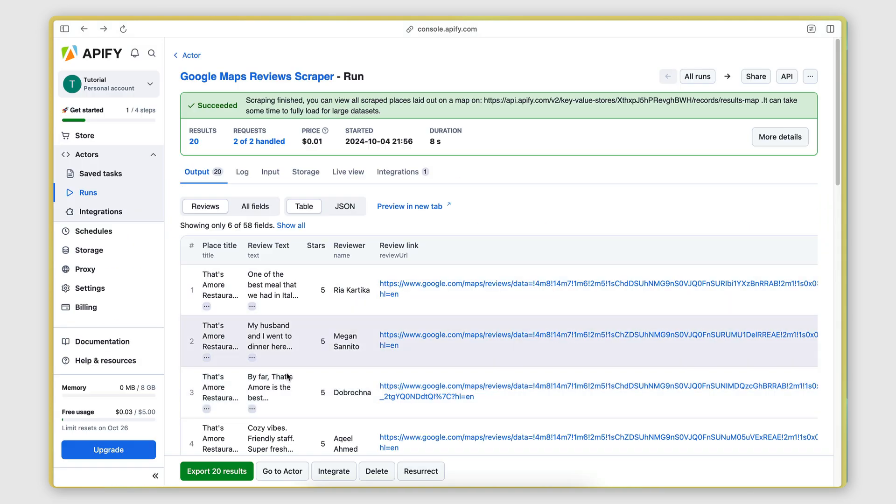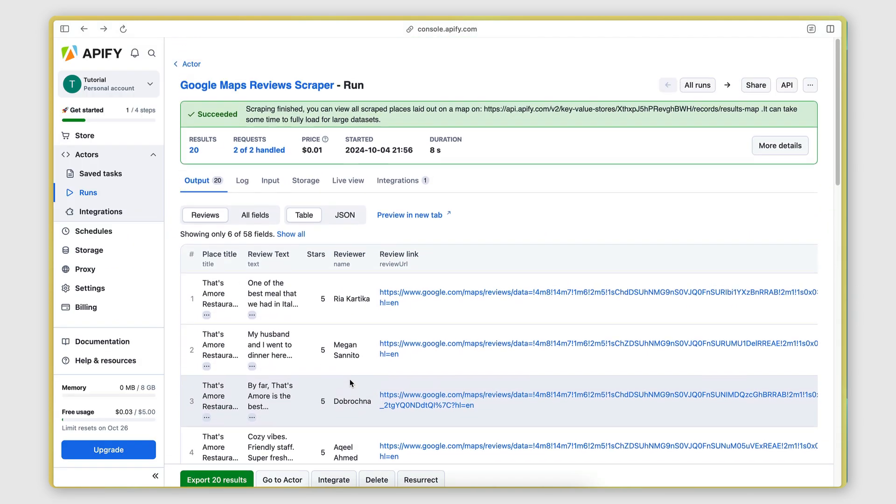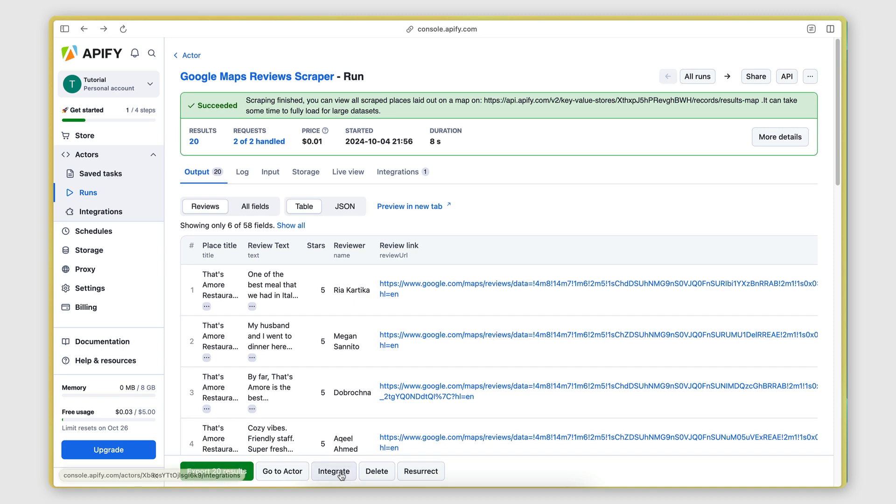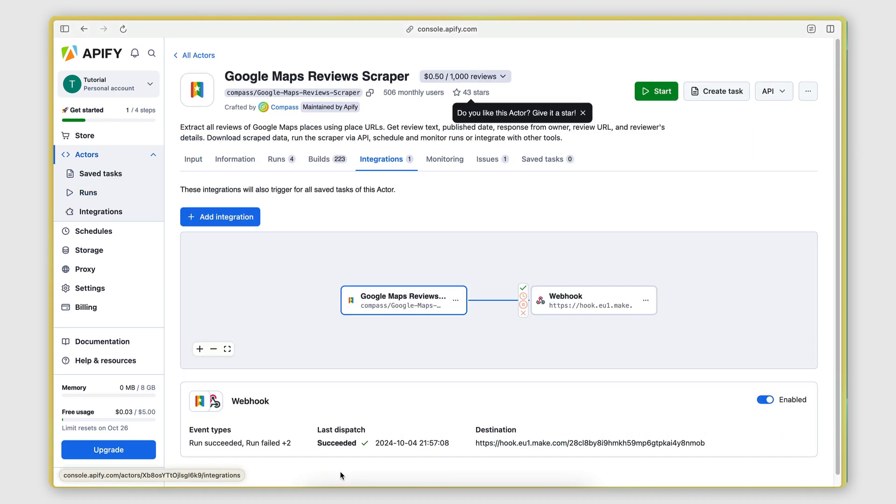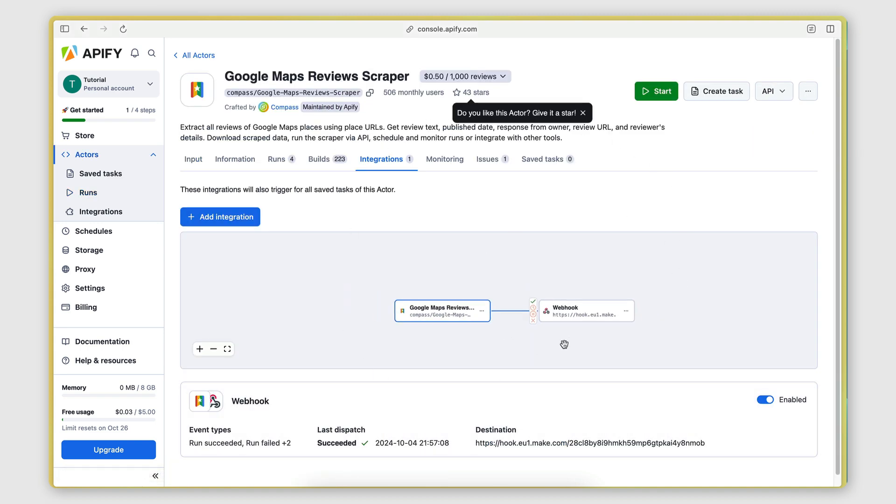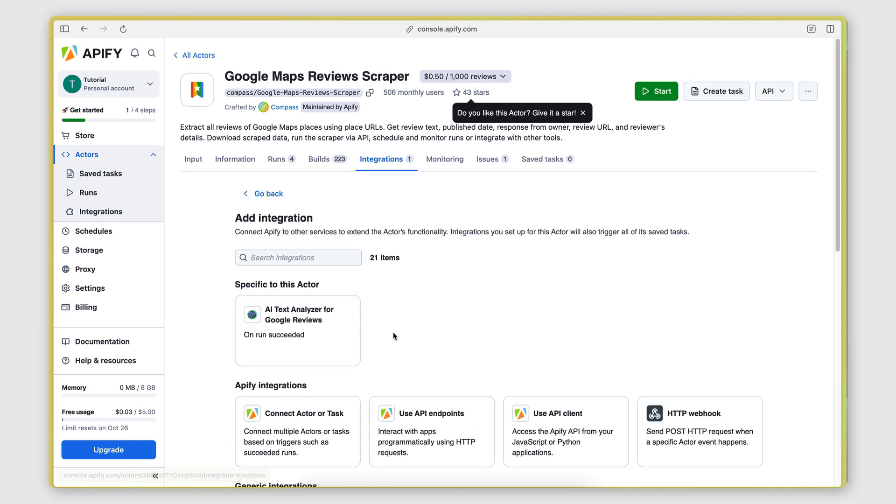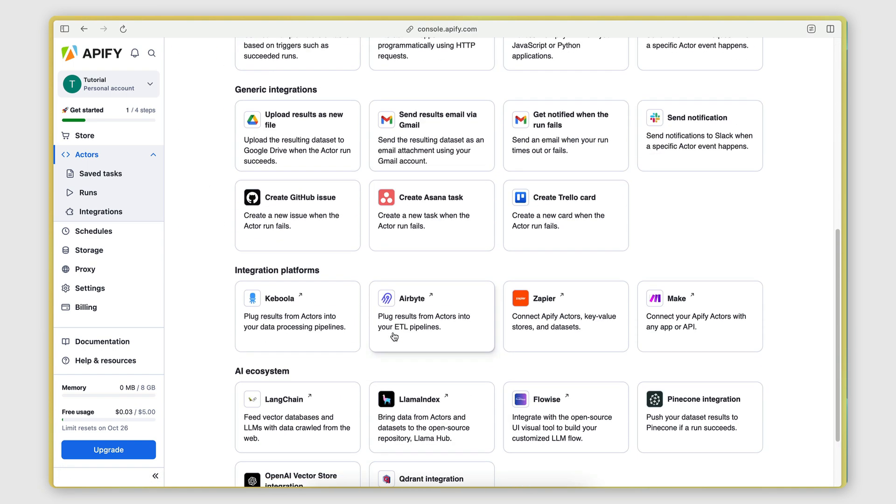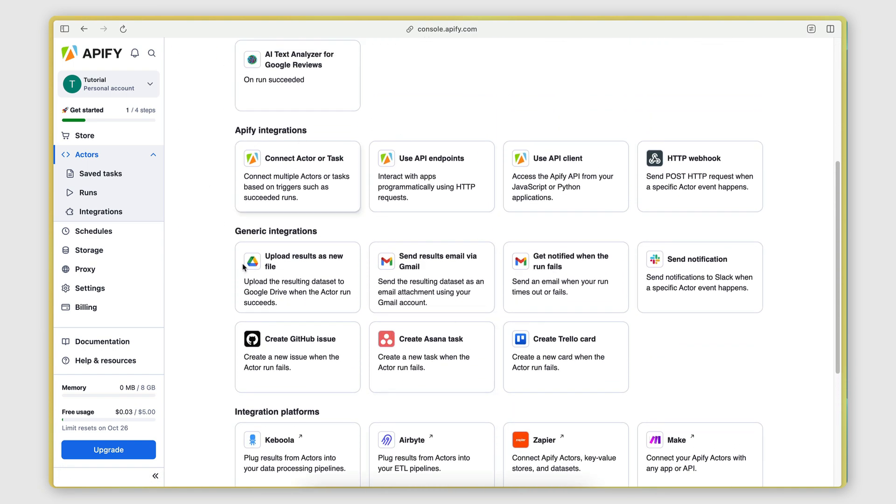What you can also do is use the integration feature of Apify to send this data automatically to another destination. So for example, if you want to send it, let's see, if you want to upload the results to Google Drive, you can do that. If you want to send them to your email or to someone else's email, you can do that.